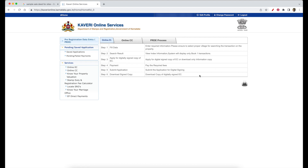Now we are going to log in to the home page. On the left side of Kaveri Online Services, we are going to download the sale deed.